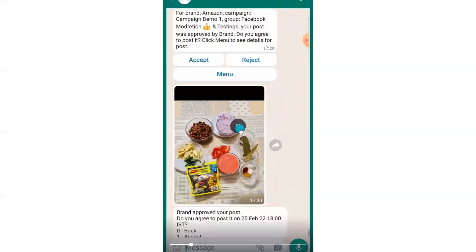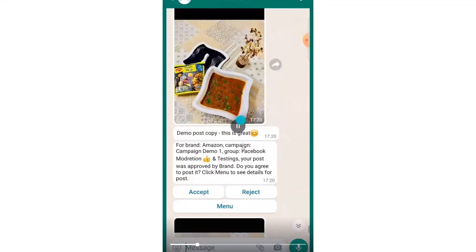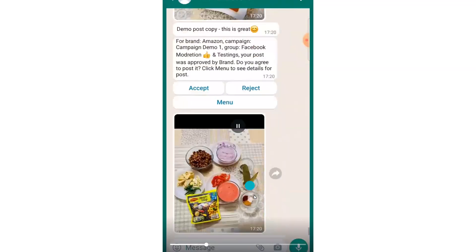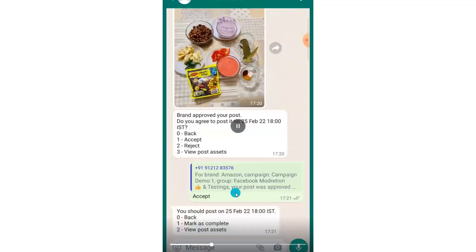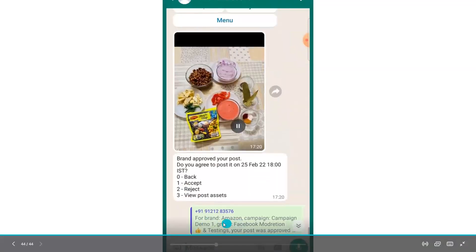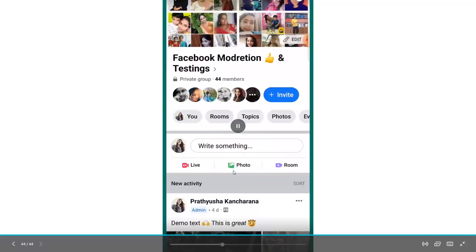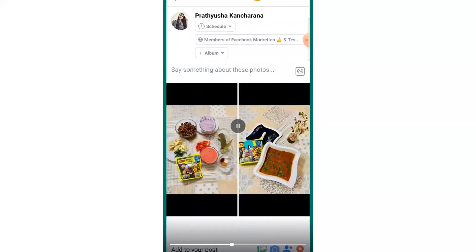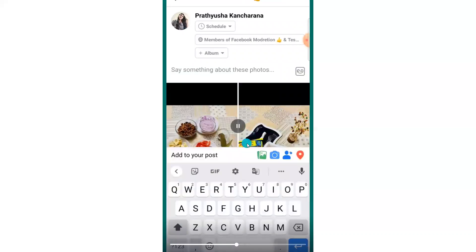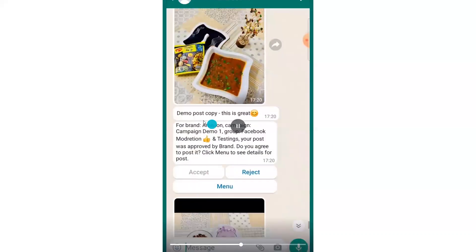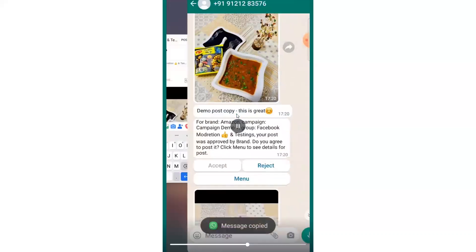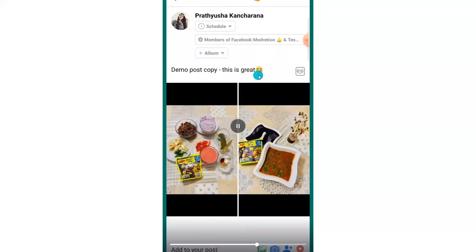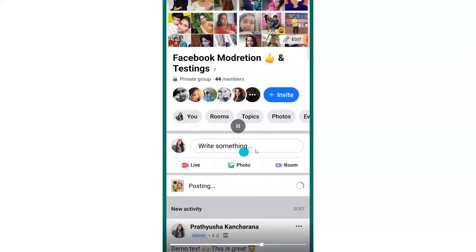Download the approved images and view the approved post copy. On the scheduled date and time, go to your group and post the approved images along with the approved post copy. Copy the approved post copy that has been approved by the brand, paste it into your post, and your campaign post is now published.